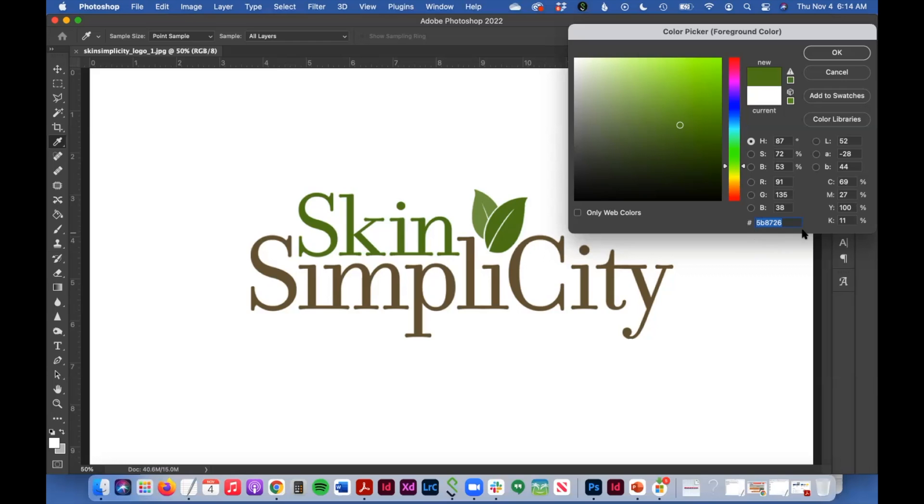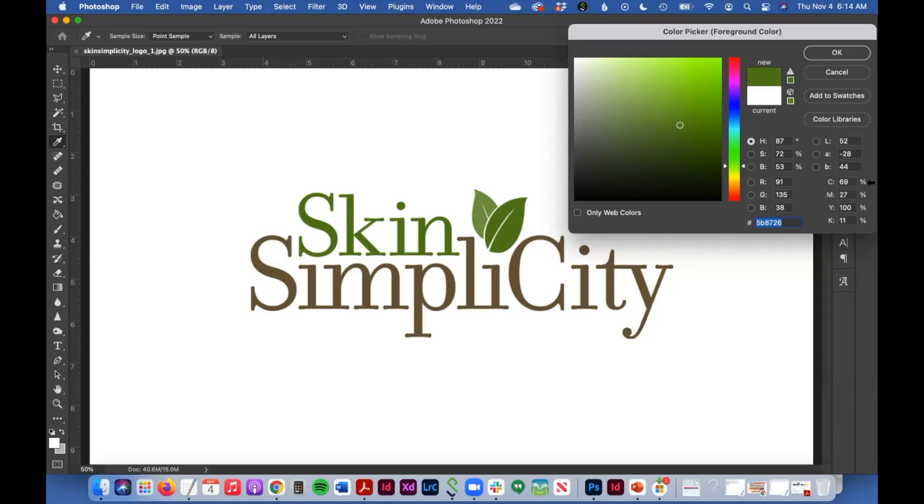I can see the hex value here. That's the web color that I would use on the web. And then lastly, this doesn't immediately show me a Pantone or PMS color.